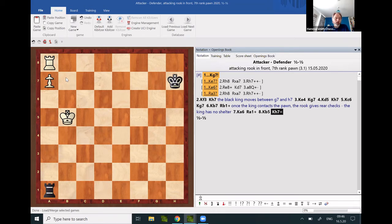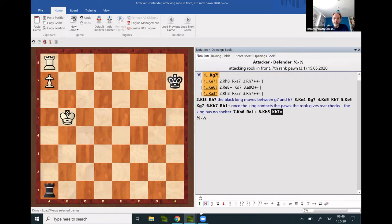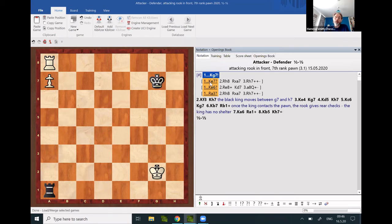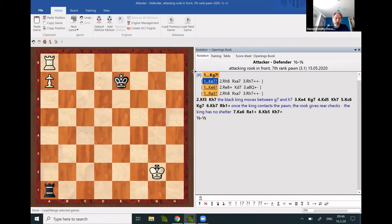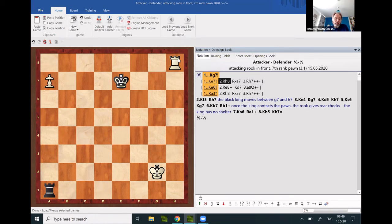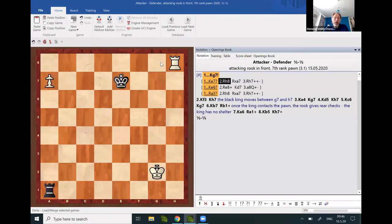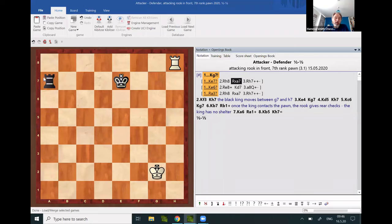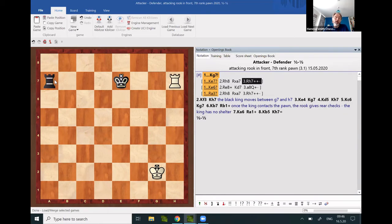If the king is caught on e7 or d7 with white to move, let's go back to this position. So on e7 with white to move, white can go to h8, and black can capture the pawn, but white can capture the rook.